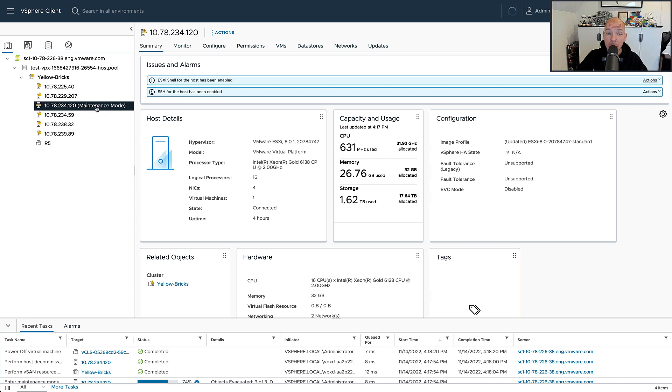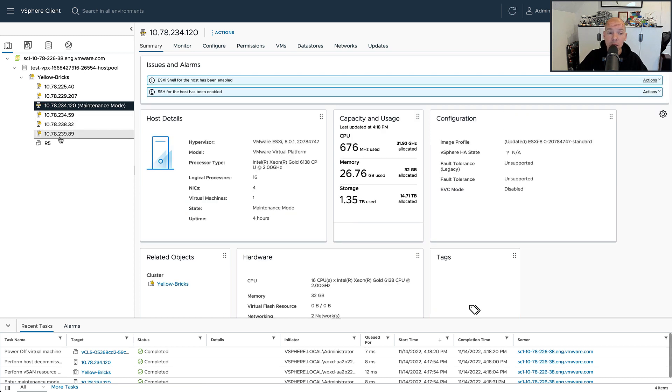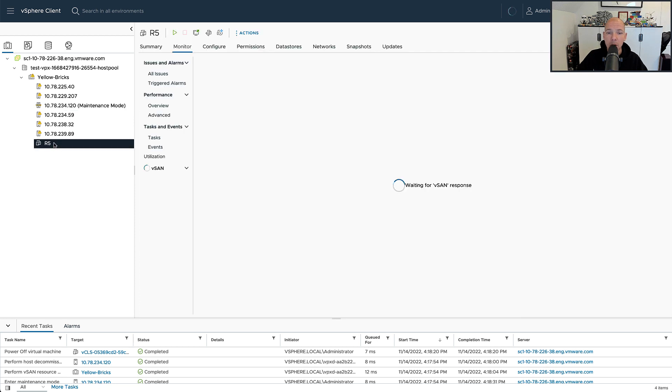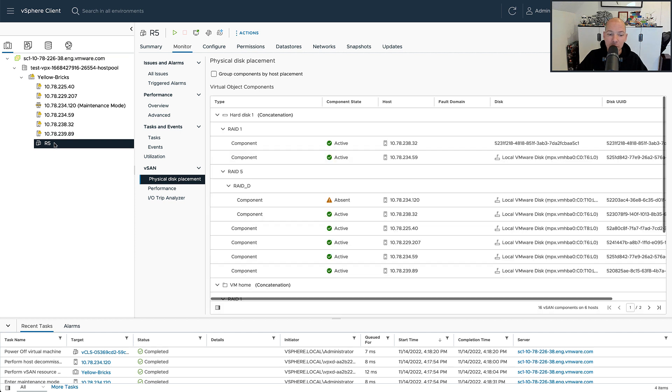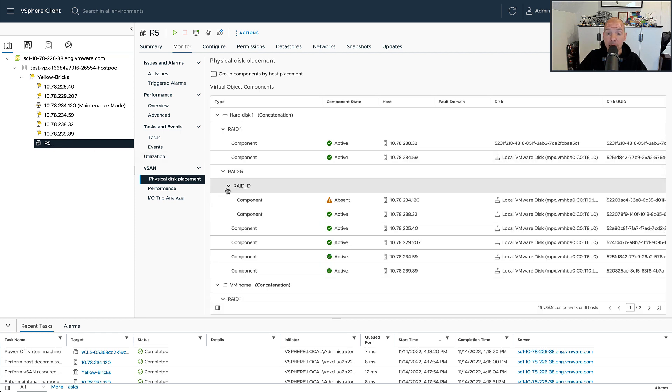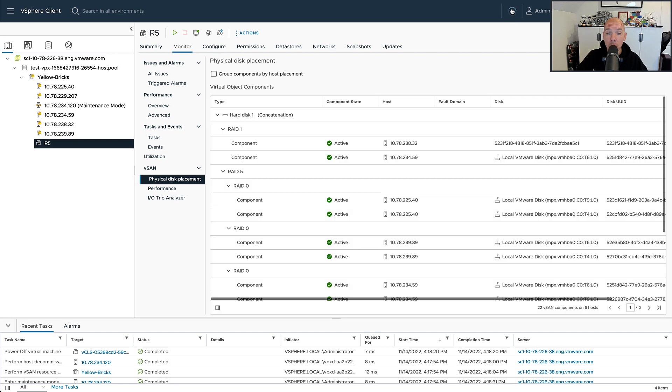When we now go to the RAID 5 configuration itself, what we will see is that over a certain amount of time that 4 plus 1 configuration reverts back to a 2 plus 1 configuration, and that is what the adaptive RAID mechanism does for you. So let's refresh the UI and let's see if the changes have been introduced. And there you go.